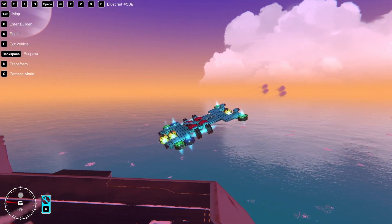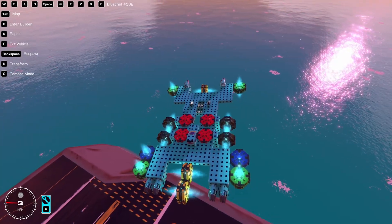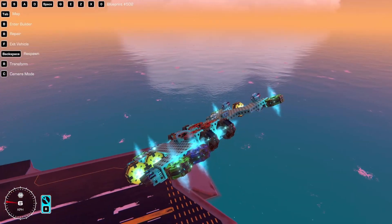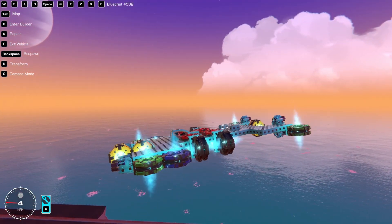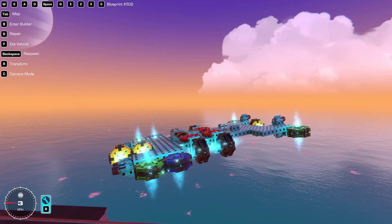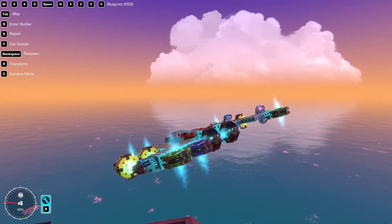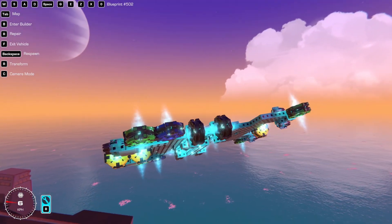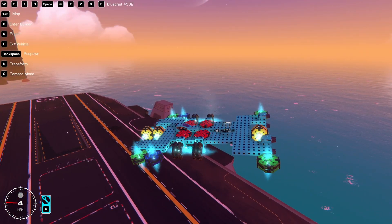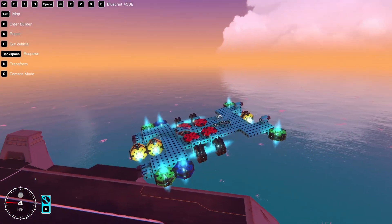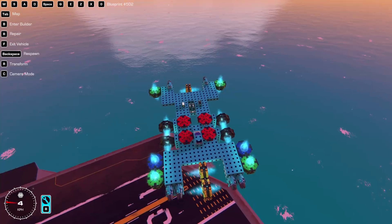For roll, the dark blue hoverpads do the same exact thing — they just turn on and off depending on which side I need propulsion in order to turn. You treat them exactly like thrusters in this sense, and yaw is the same thing with the yellow ones.